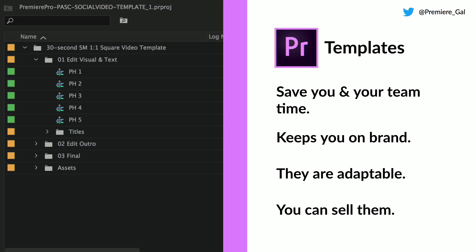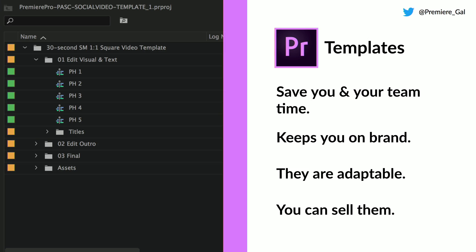Templates also keep you on brand. Social media coordinators aren't always design-savvy and may not have the color palettes or the same fonts in place. I'm able to embed all of that within the template so they can open it up and stay on brand. They're also adaptable — you don't have to stick with all the keyframes I include in the animation portions. They can learn as they go and become better. And you can sell them if you want to on different sites.